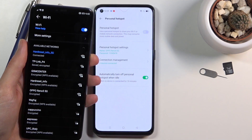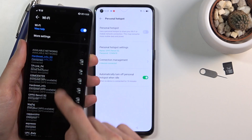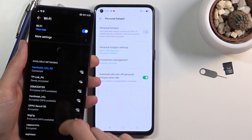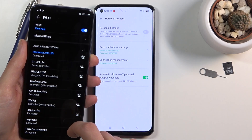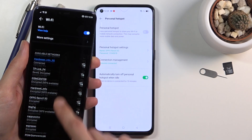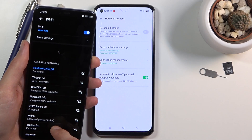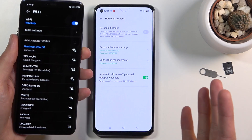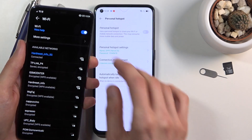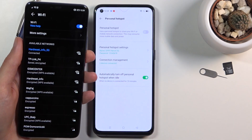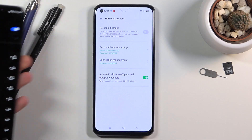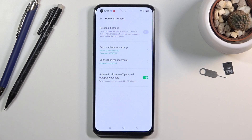And if I disable it, it will disappear. There we go — as you can see, it's now gone.